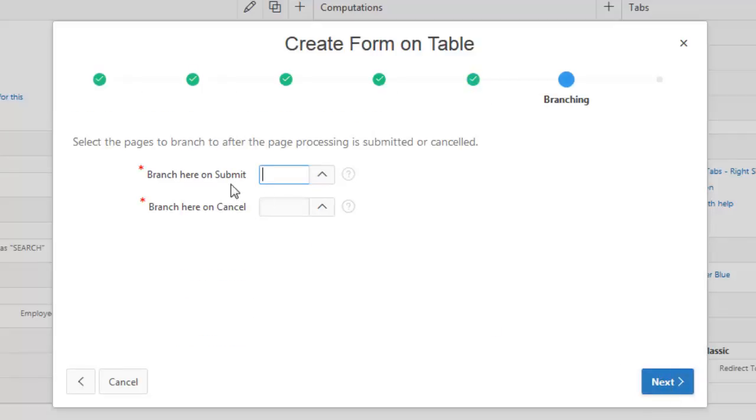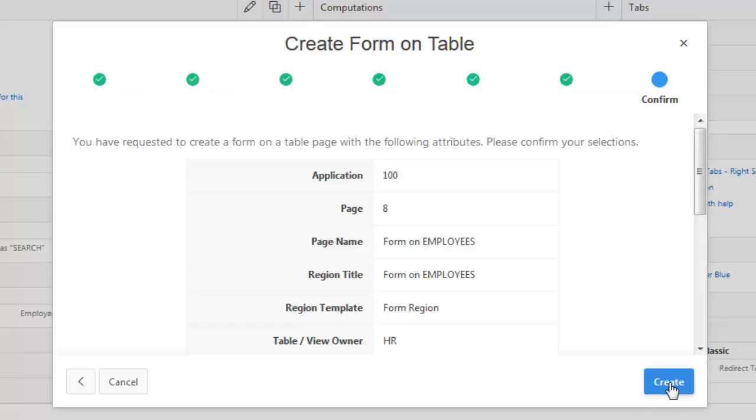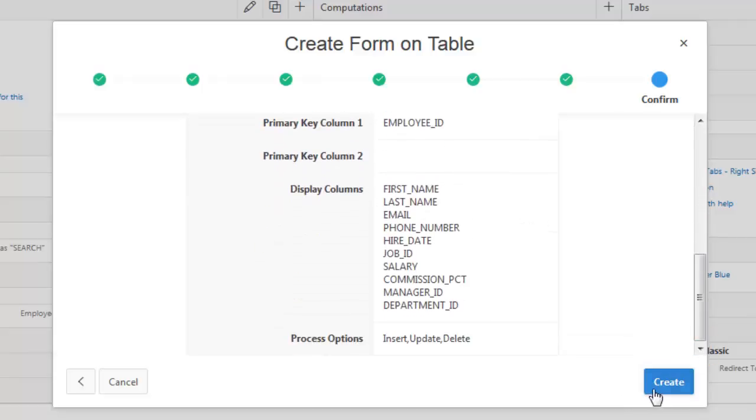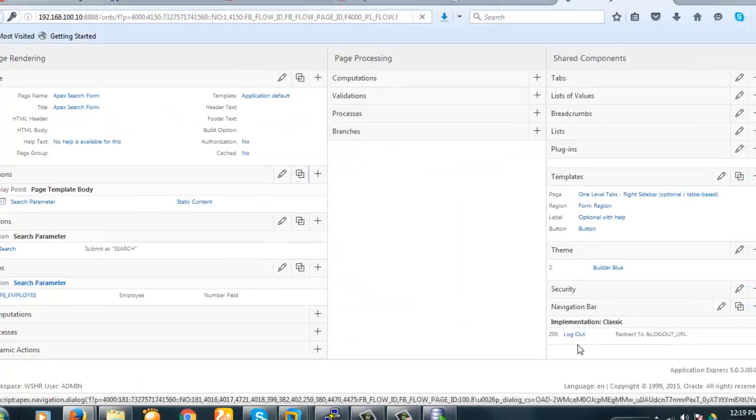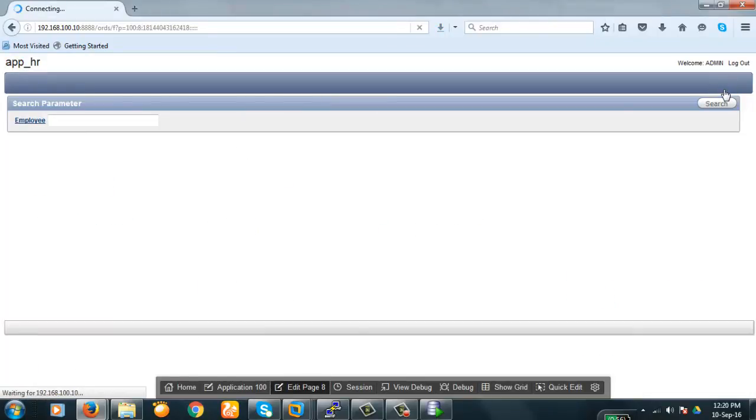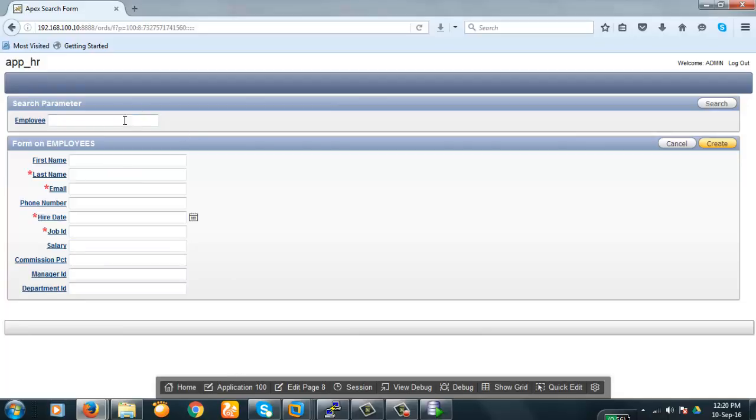Branch here on submit. Branch. Now create. Okay. Now let us see how it looks like. This is how it looks like. These are the fields of the form. Now what we will have to do is we have to apply an ID here and then click on the search button. Then the value of the employee information will be displayed in the form. Okay. Now let us do it.